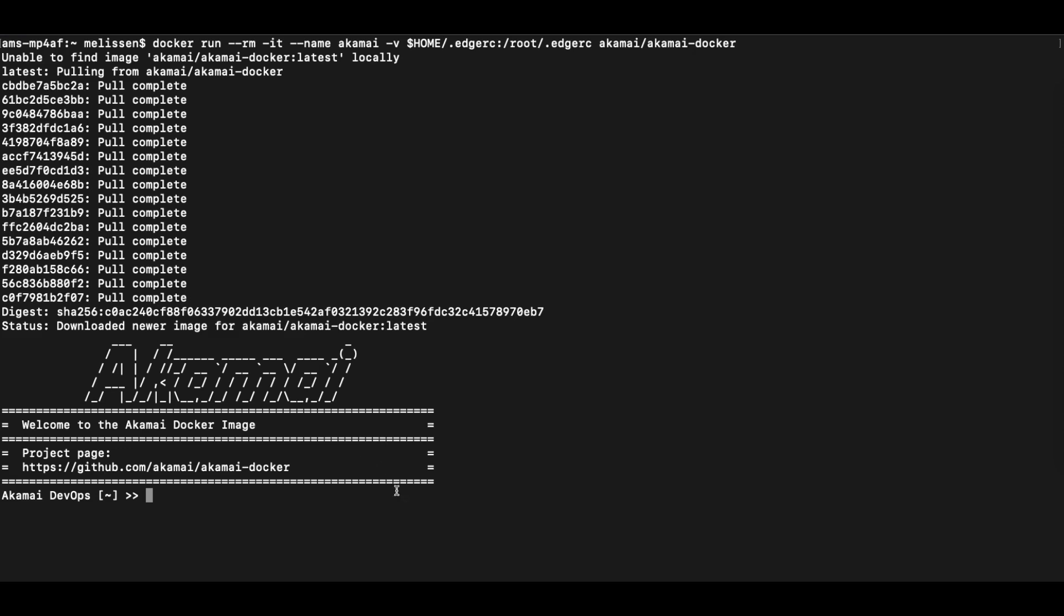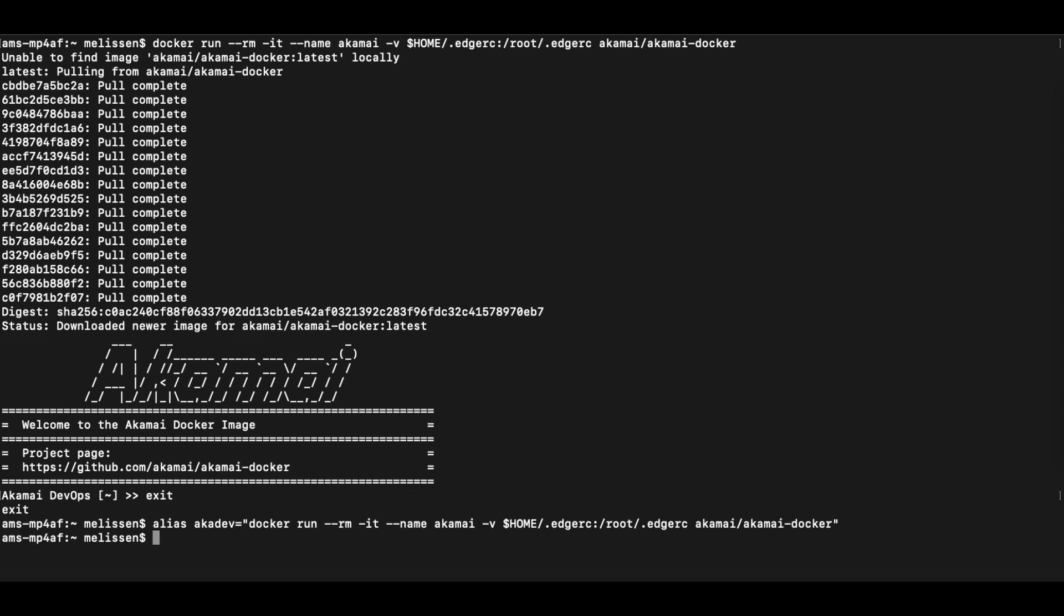Now as a bonus best practice, we recommend setting up an alias to run the request faster. Here we go ahead and bind akadev with the right request. This can help speed up commands as demonstrated in the following commands.